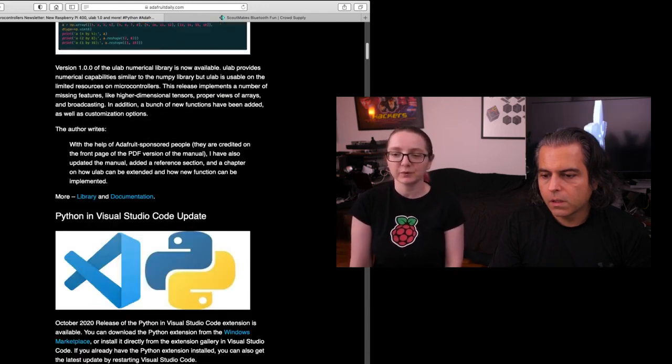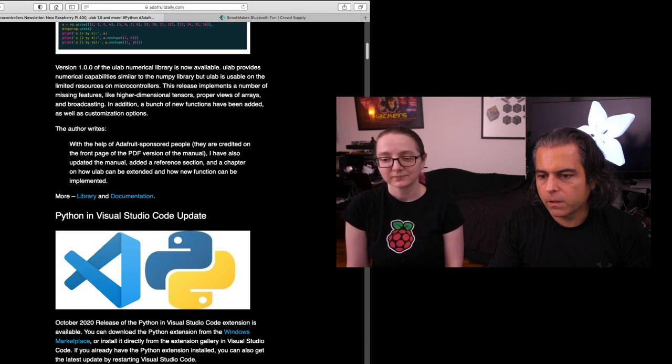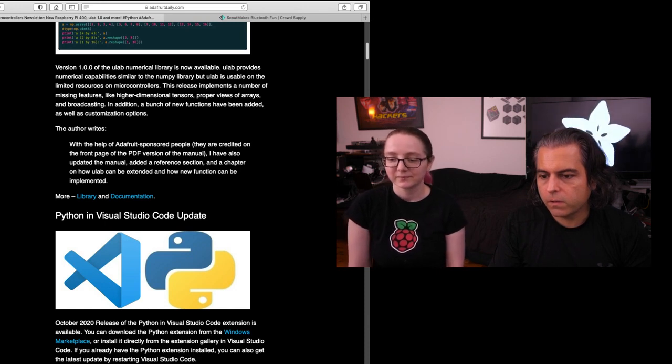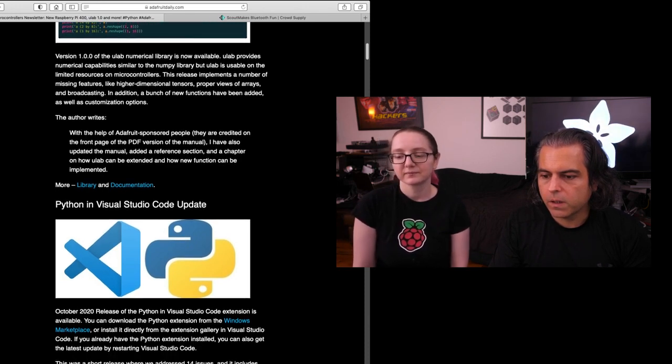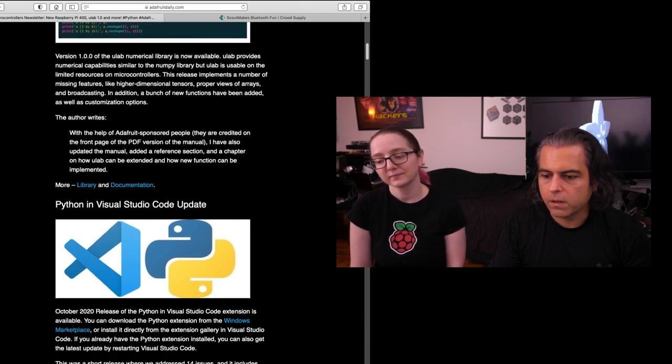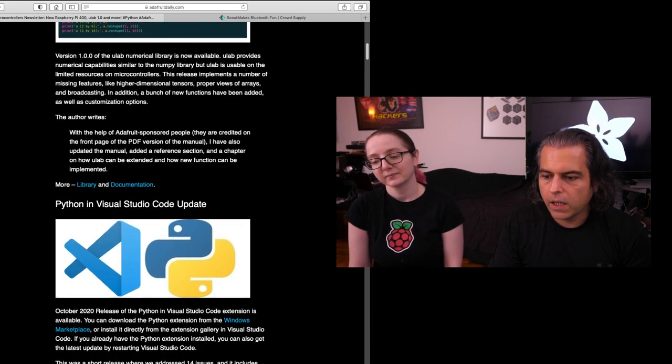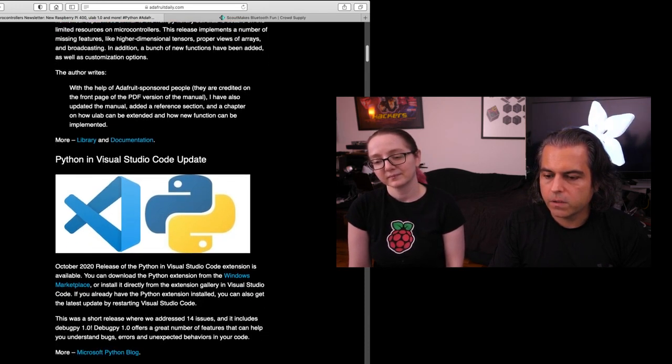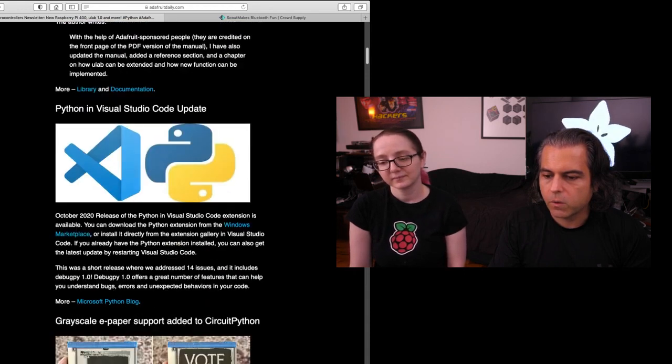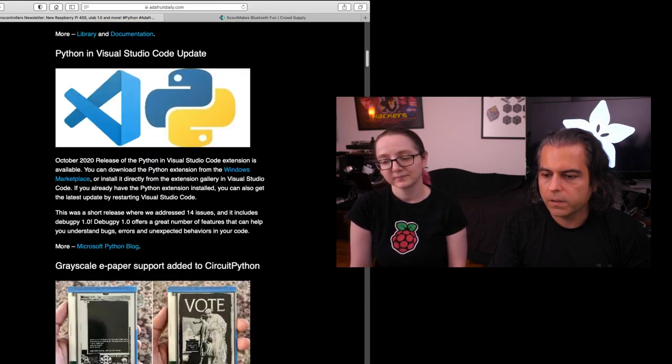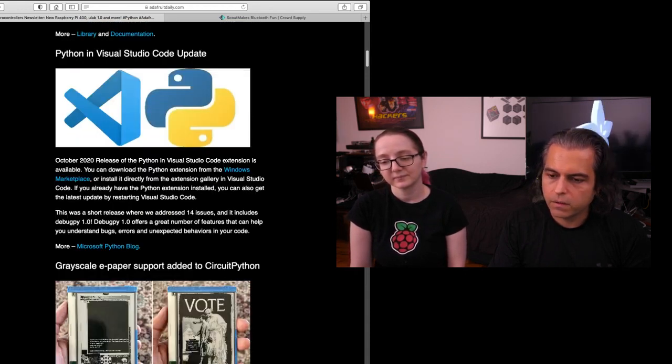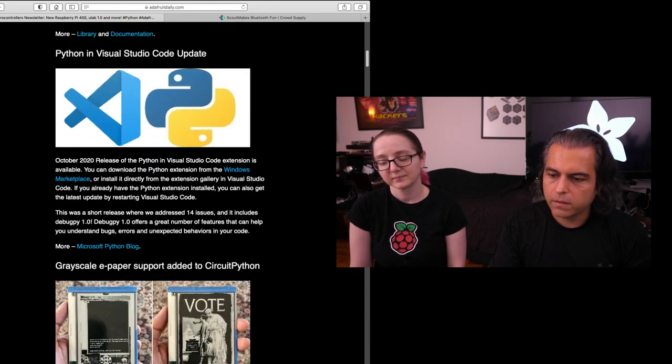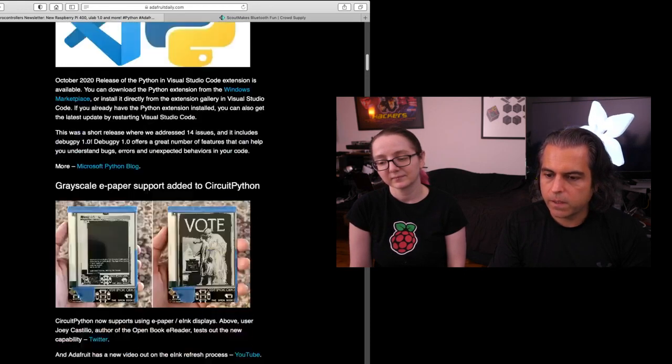So great work. A lot of people use Python in Visual Studio. So there is a code update. You can check it out. You can get the extension. And there is a bunch of issues that they fixed and more. We linked to the blog that you can get all the latest information about the updates.